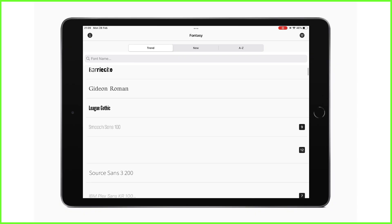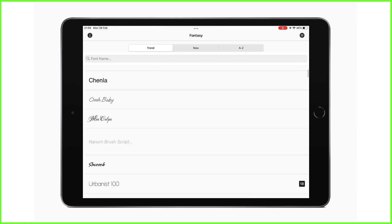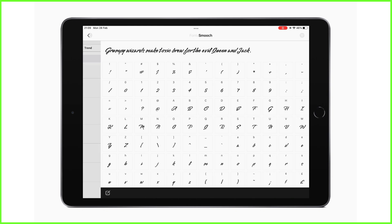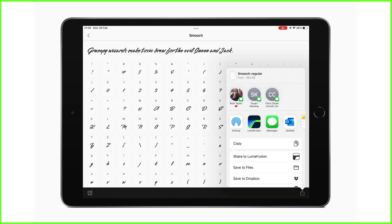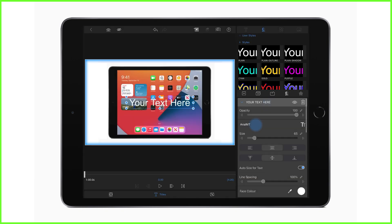First up, you can share your chosen font from a third-party app straight into your title editor. I'm using Fontasy here. If you like, you can also email this to yourself and import directly into the app when needed.